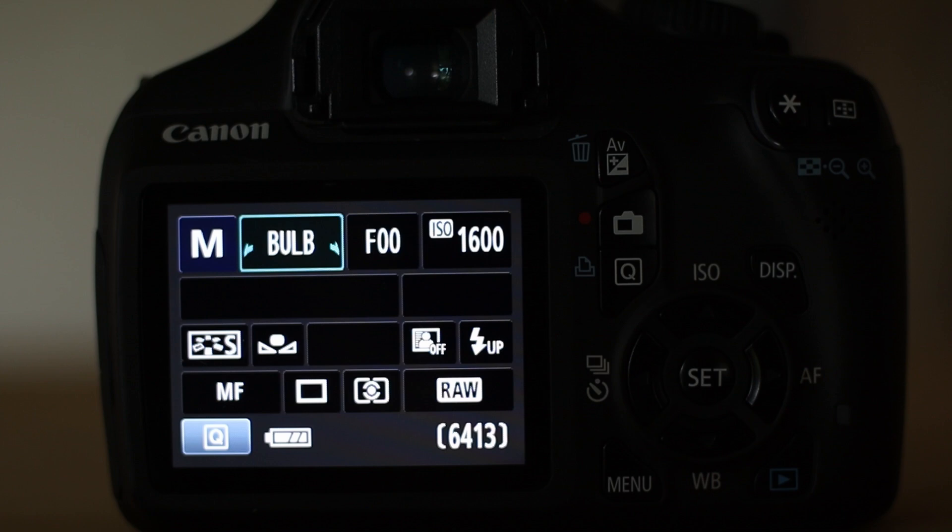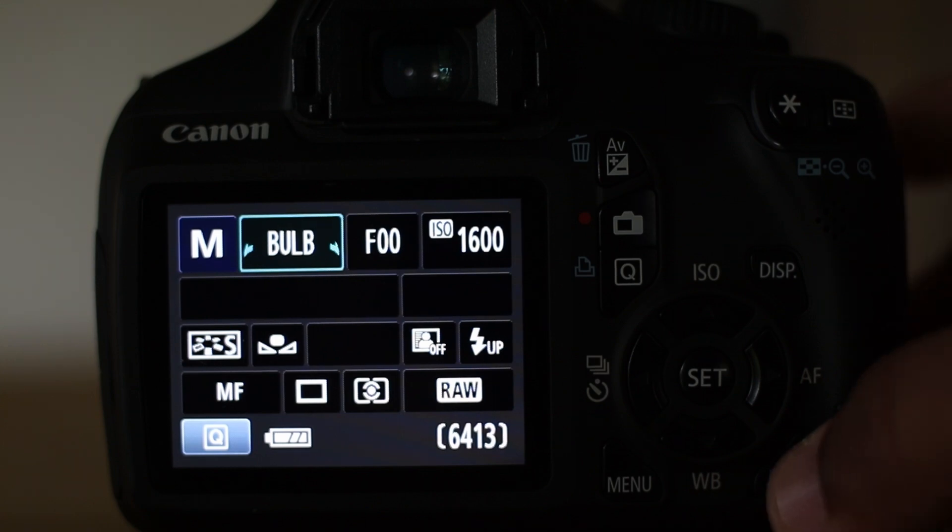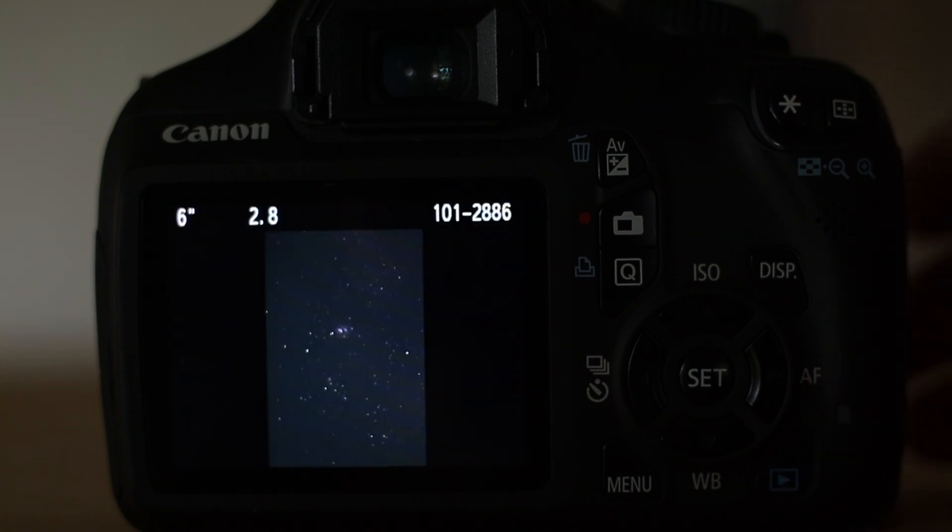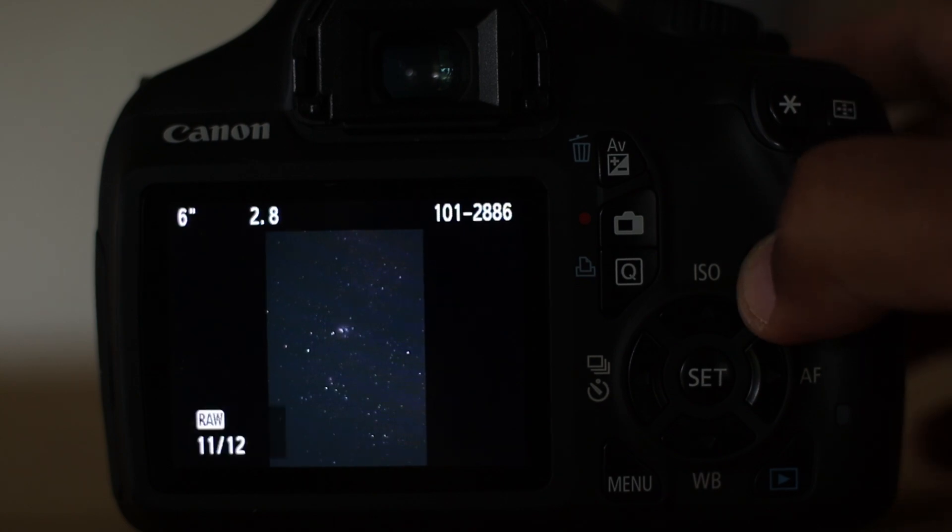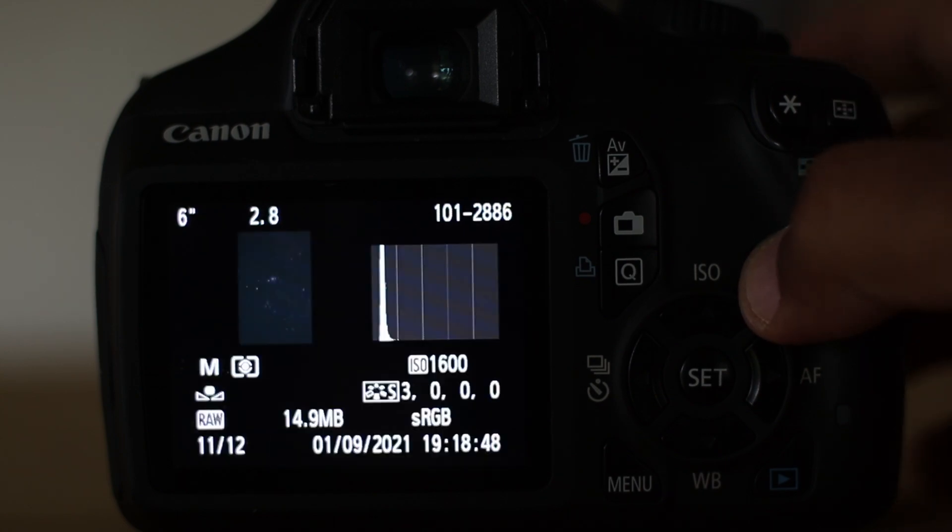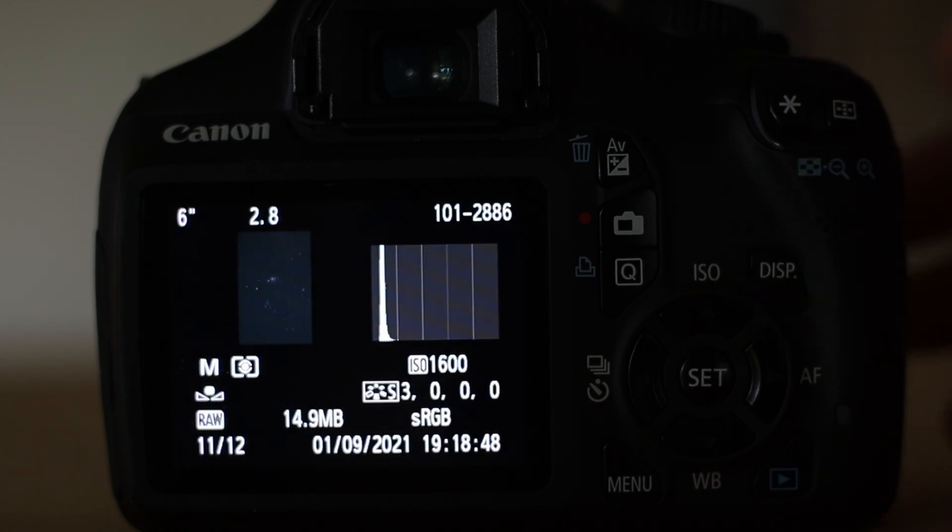Well firstly, if you don't know how to open histogram on your DSLR, choose an image and press display button twice.